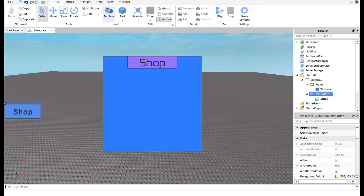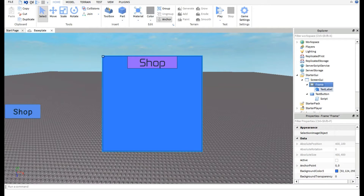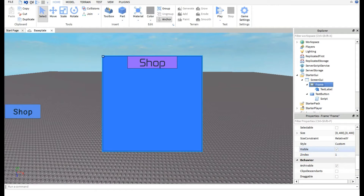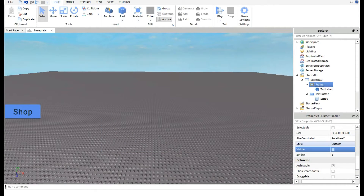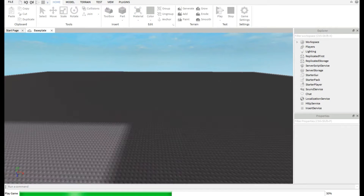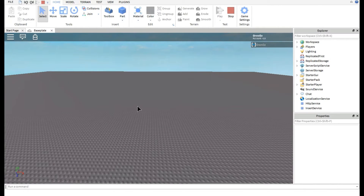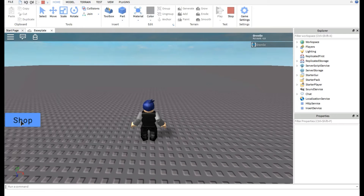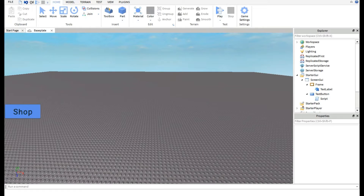Make sure the Frame's Visible property is unchecked. Once that's done, press Play to test. You should see the shop button on the side of the screen — but when I clicked it, it didn't work. Let me pause and figure out the problem.